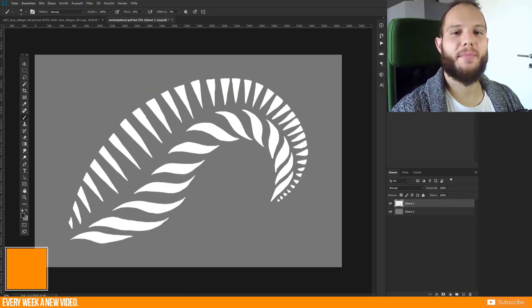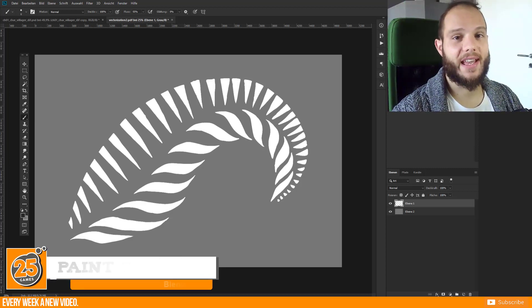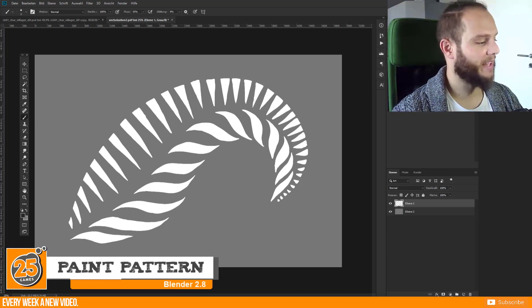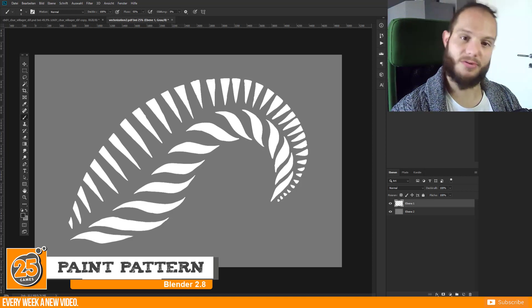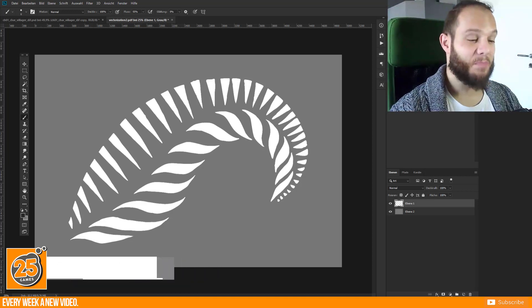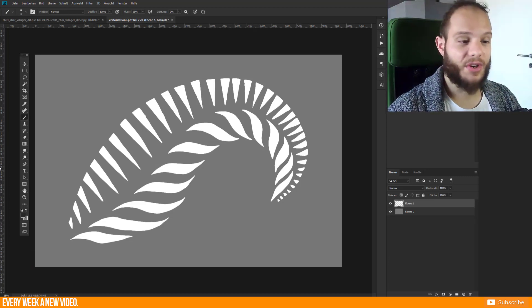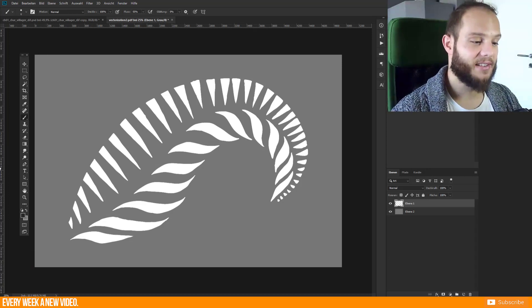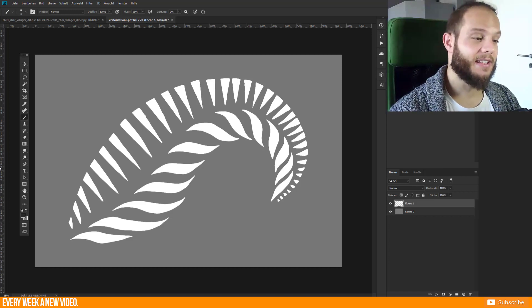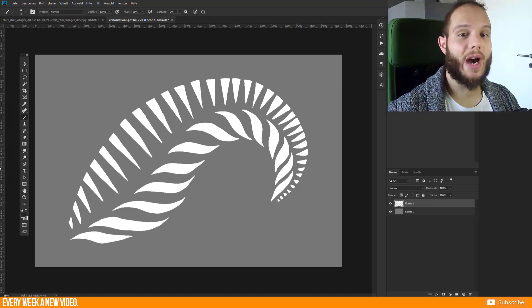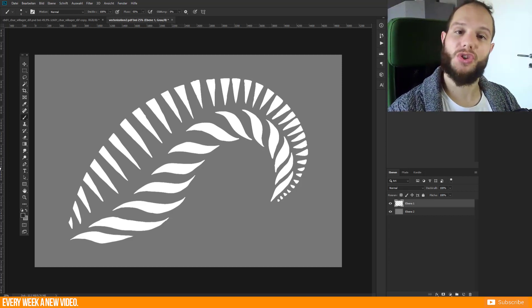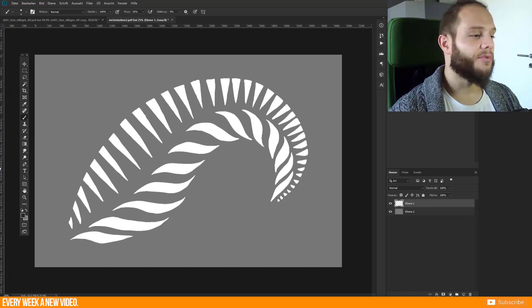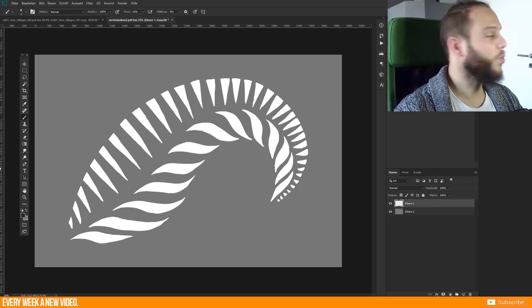Hello and welcome Pixels! 25Games is here and this is part 2 of the Texture Pattern Paint Tutorial. Maybe you know this pattern from my last video. I just extracted this pattern from an image. And in this part I want to show you how to get this pattern to your character or in the texture.